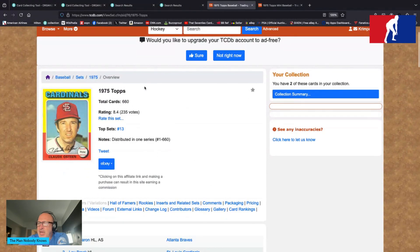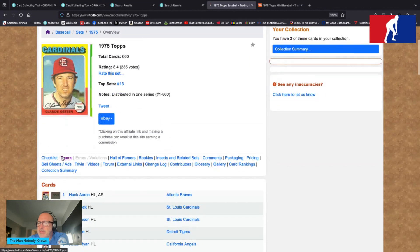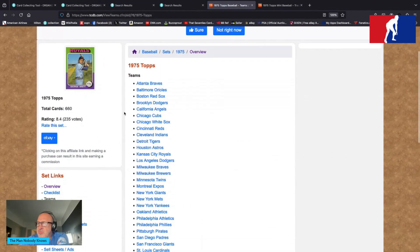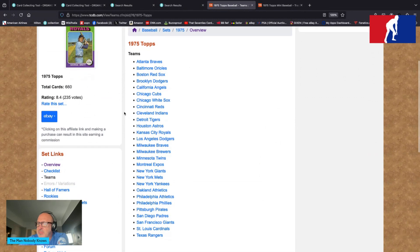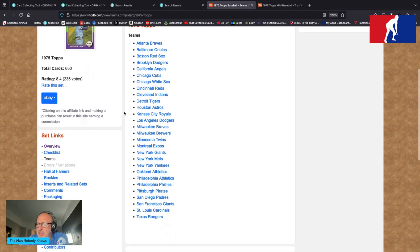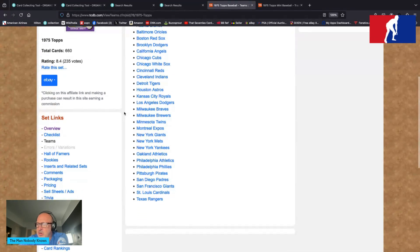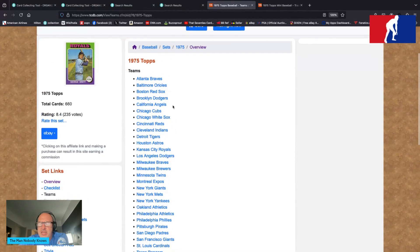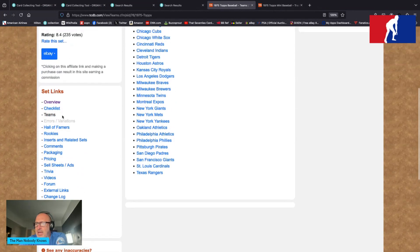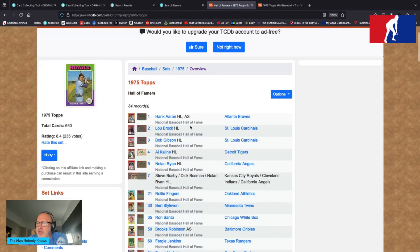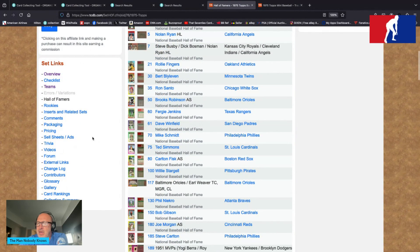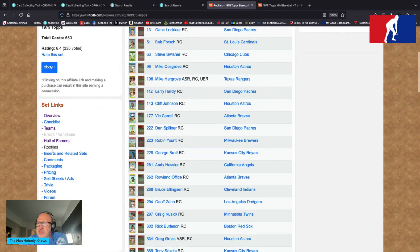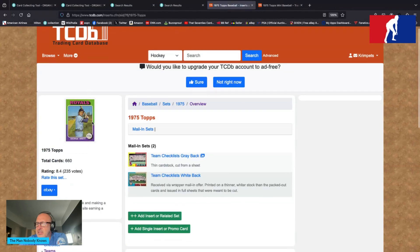TCDB, 1975 Topps, 660 cards. Teams depicted: Braves, Orioles, Red Sox, Dodgers, Angels, Cubs, White Sox, Reds, Indians, Tigers, Astros, Royals, Dodgers, Milwaukee Braves, Milwaukee Brewers, Twins, Expos, New York Giants, New York Mets, Yankees, Athletics, Philadelphia Athletics, Phillies, Pirates, Padres, San Francisco Giants, Cardinals, and Rangers. We have the MVP cards, so there is a lot happening there. Hall of Famers, they're everywhere, folks. 84 on record. Rookies, again: Carter, Rice, Hernandez, Yount, and that fellow from Kansas City.